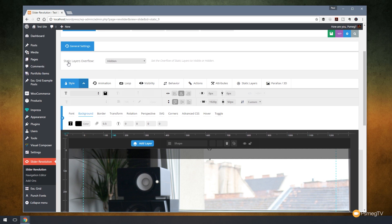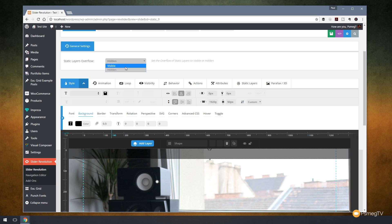What we've got is we've got the static layers overflow section. And what that allows us to do is anything that goes past the viewpoint, how do we want to deal with it? So we've got two options. We can say we want to make it hidden or we want to make it visible. So anything that sort of falls at the viewpoint will be hidden or visible depending on what option you choose there.